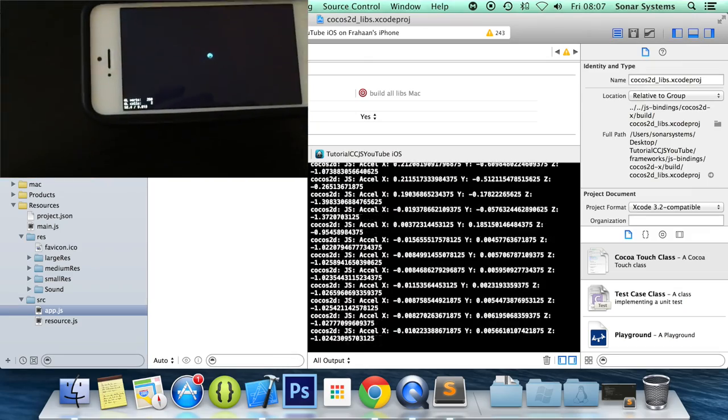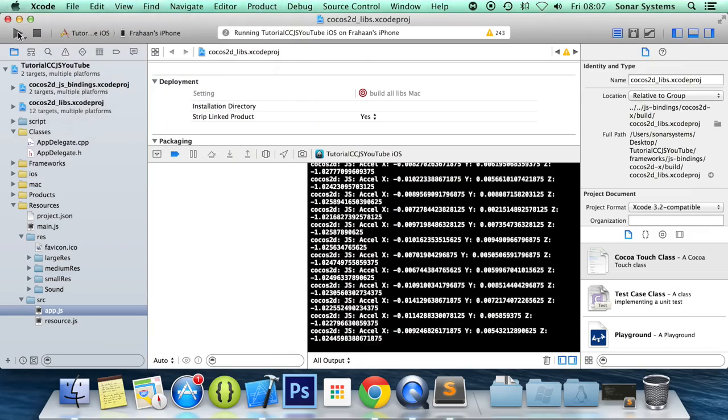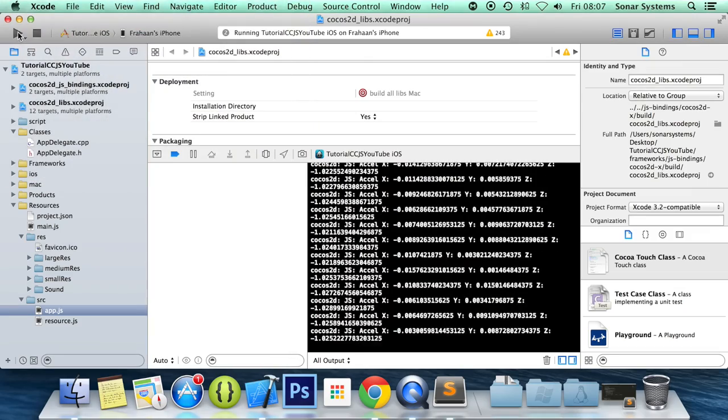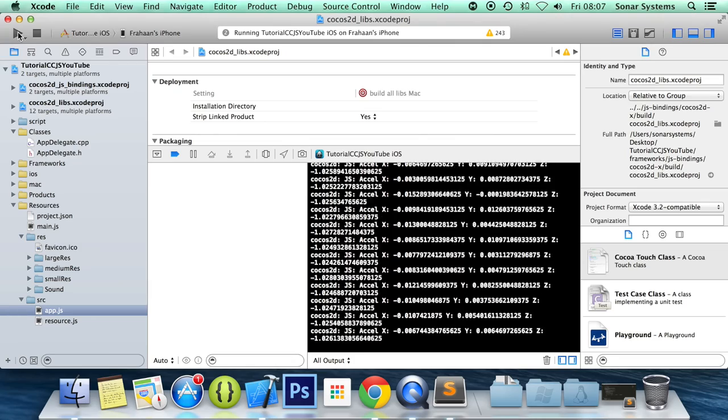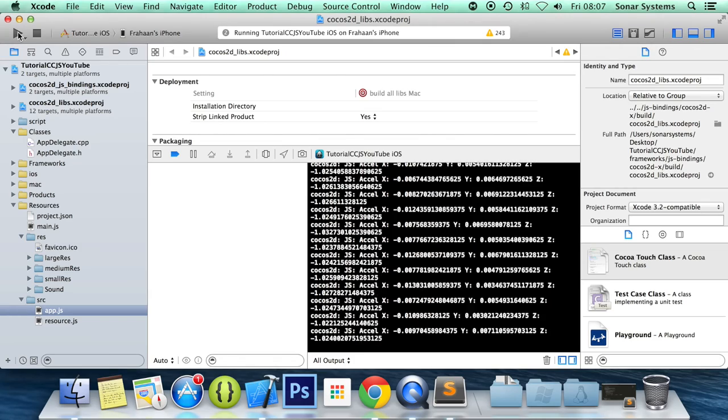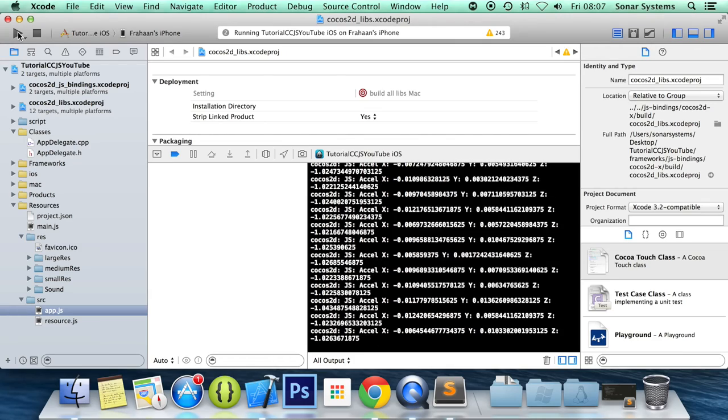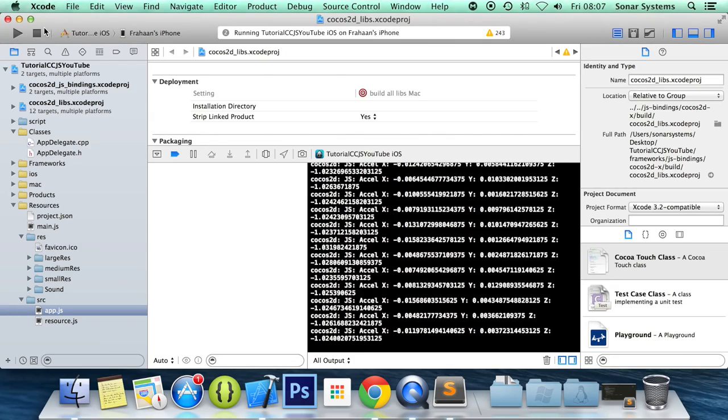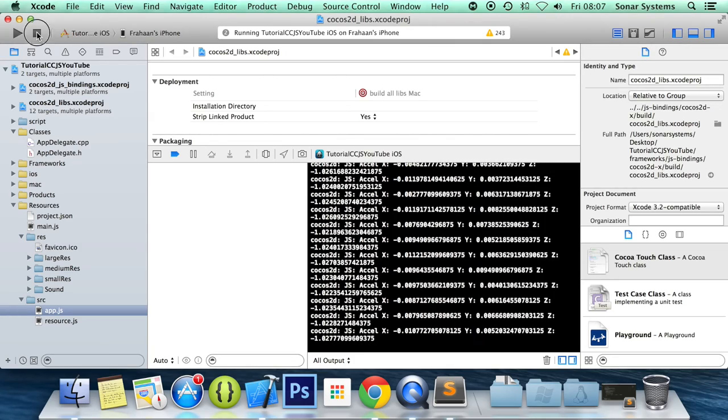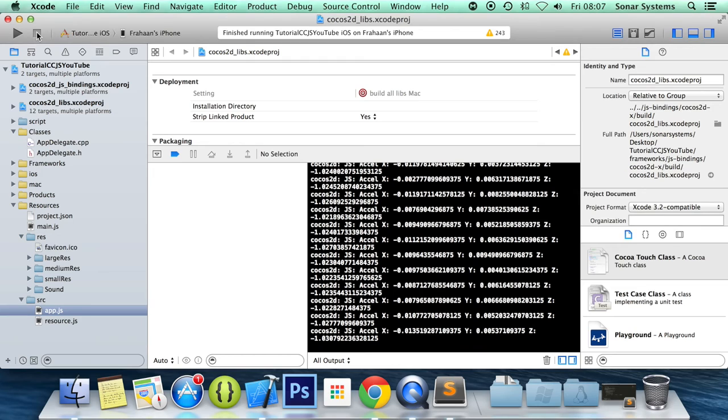So that is it for acceleration. I'm just going to stop the application. So there we go.